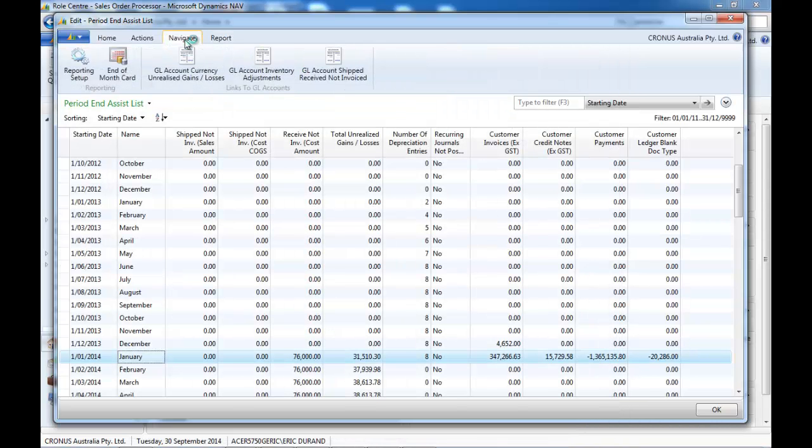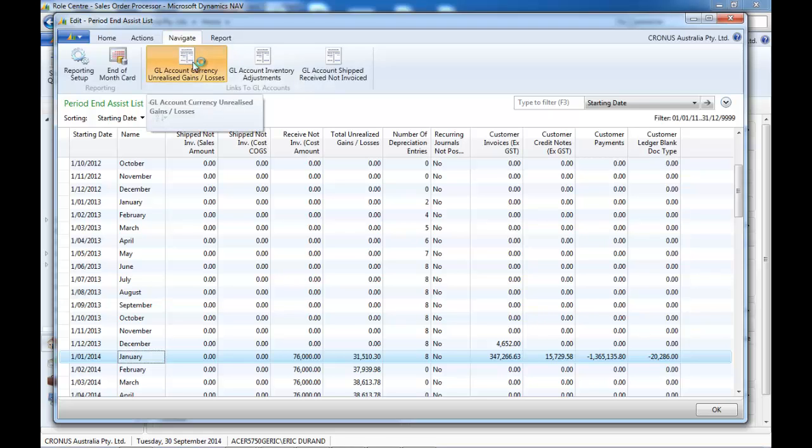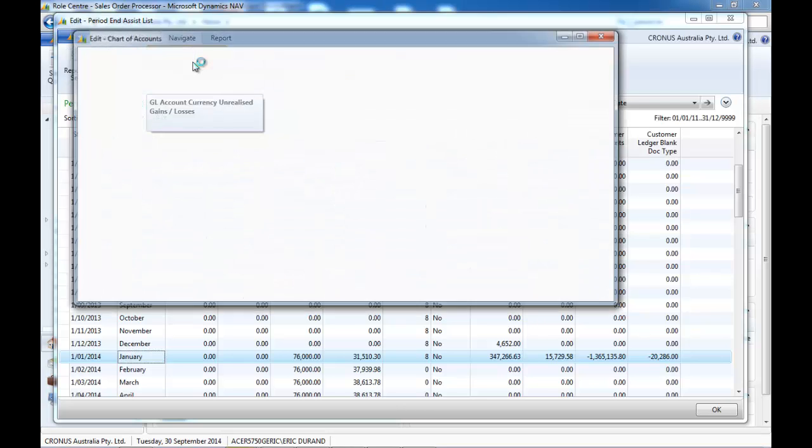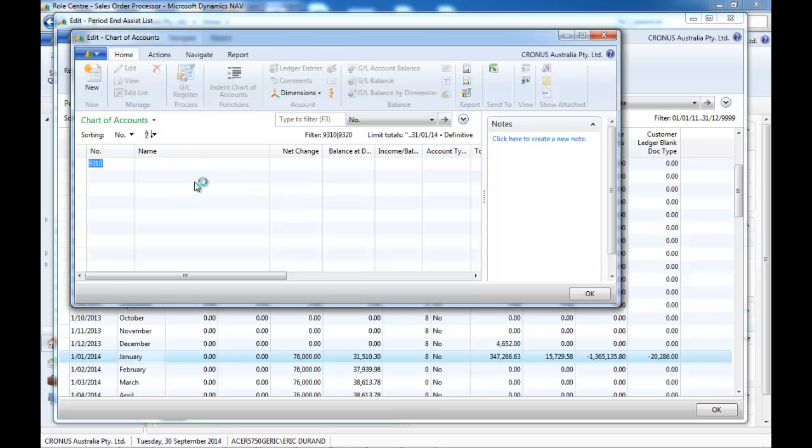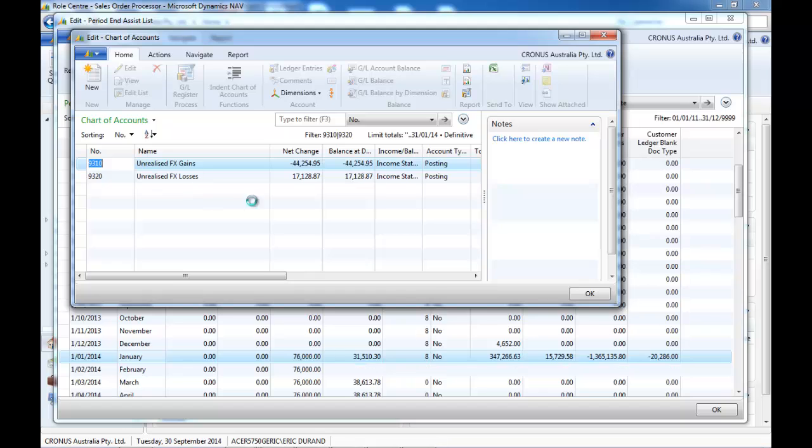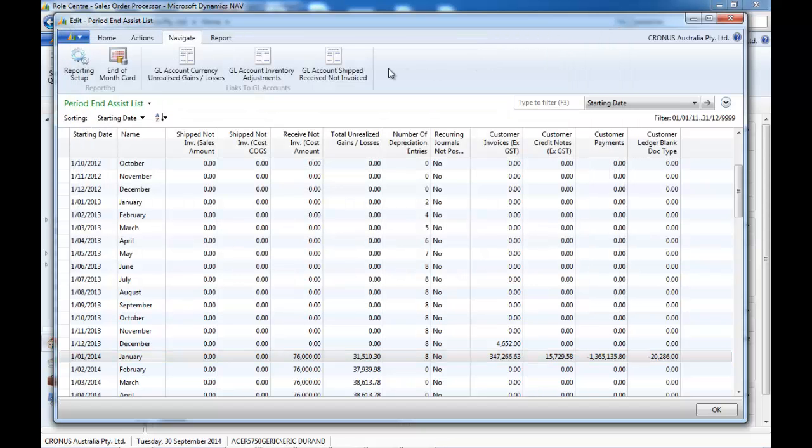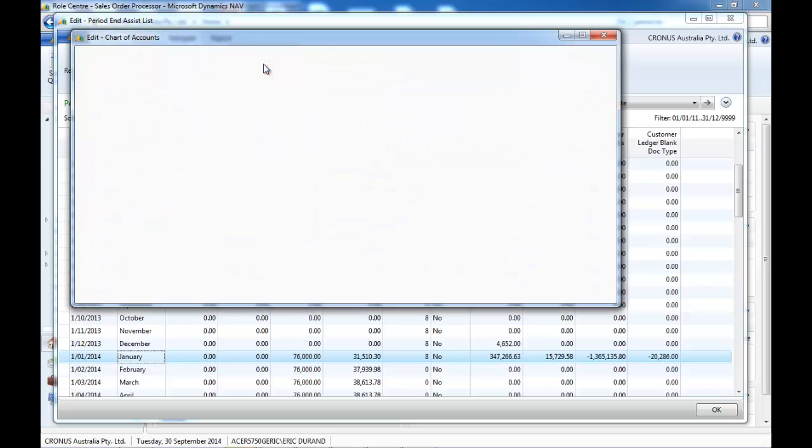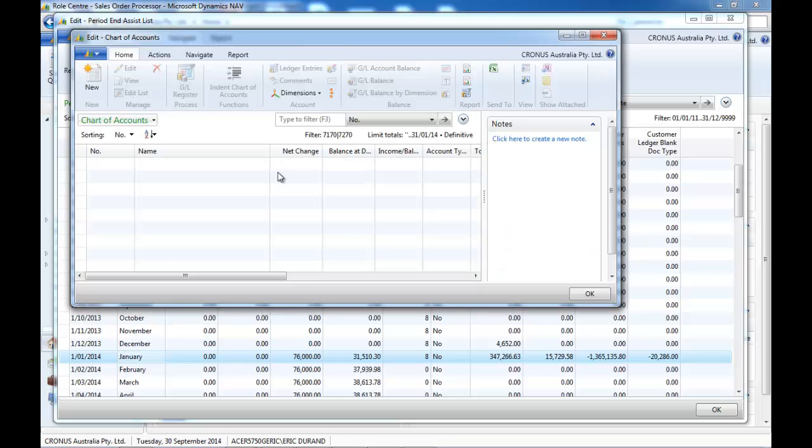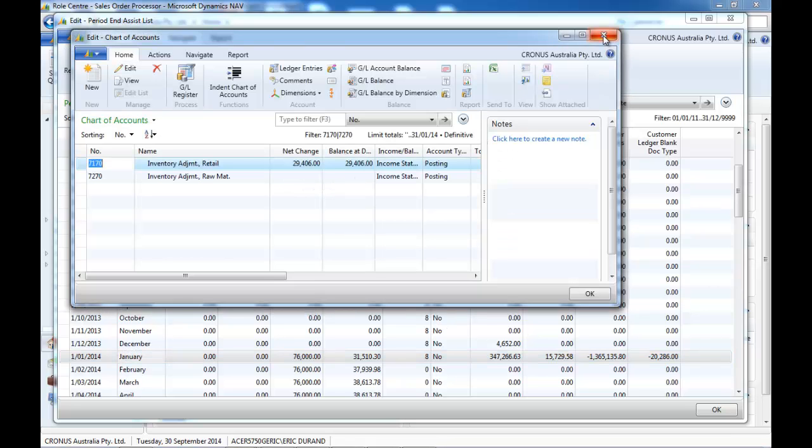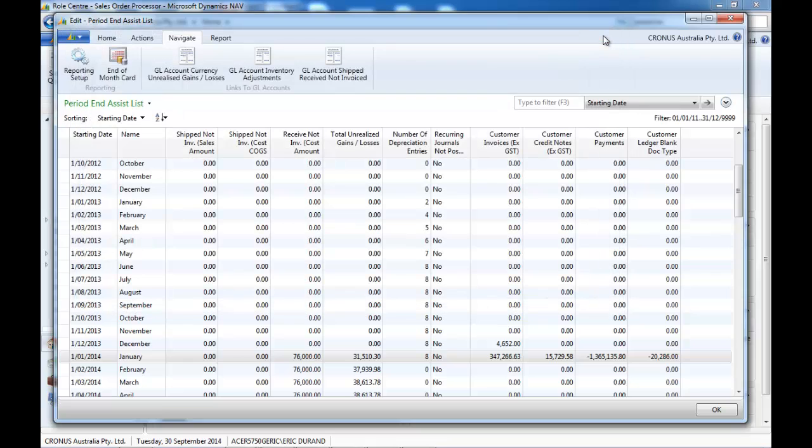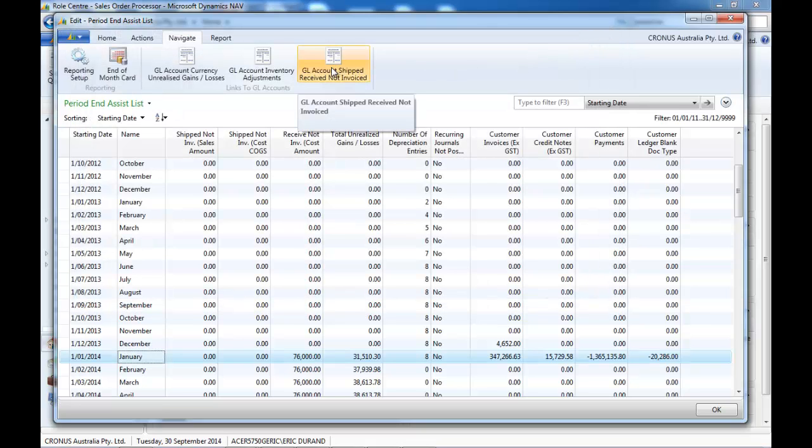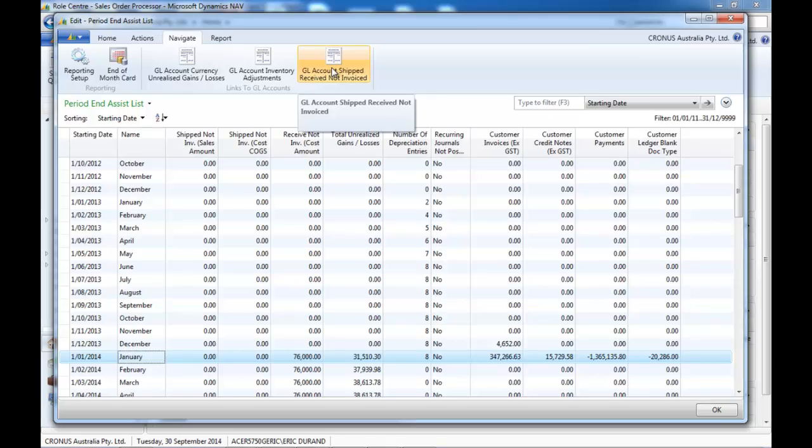The aim of these reports is to give you the details of these accounts: unrealized gains, adjustments, and received and shipped not invoiced.